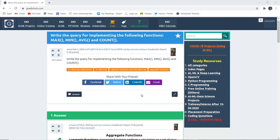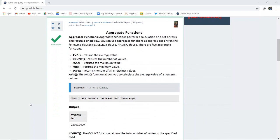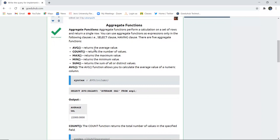Hello everyone, I am Sukanya from GoEDU Hub Technologies. Today we are going to see how we can write queries to implement functions such as max, min, average, count, and sum. An aggregate function performs a calculation on a set of rows and returns a single row value. You can use aggregate functions as expressions only in the select clause and having clause. There are five categories: average, count, max, min, and sum.